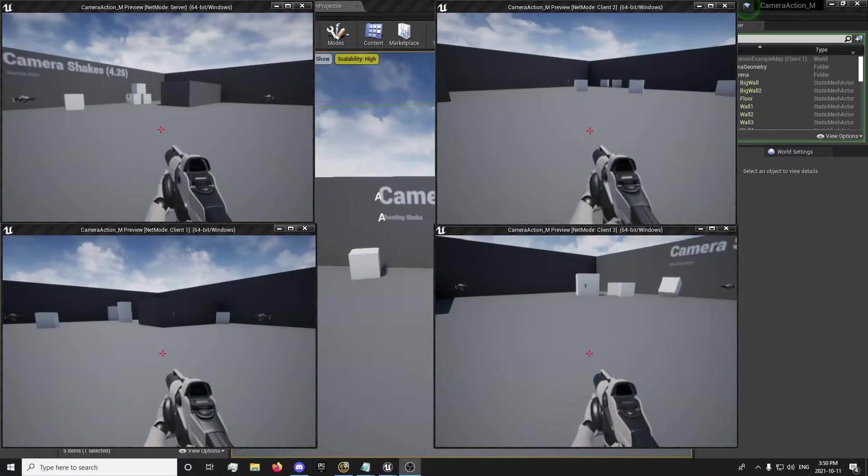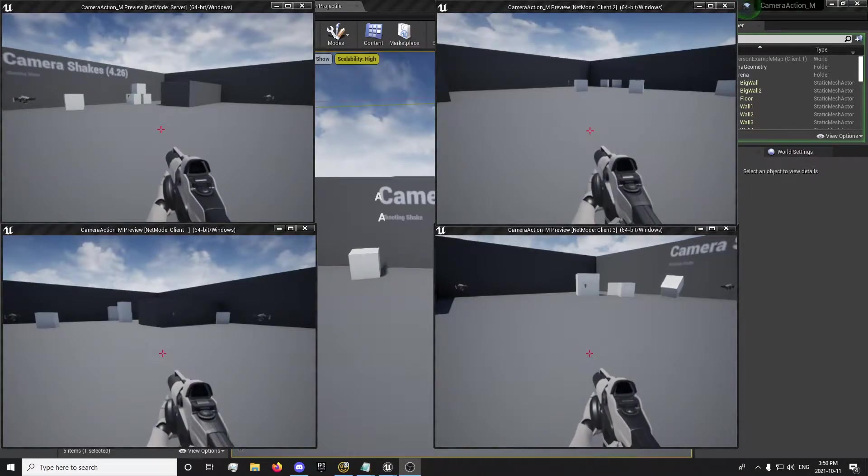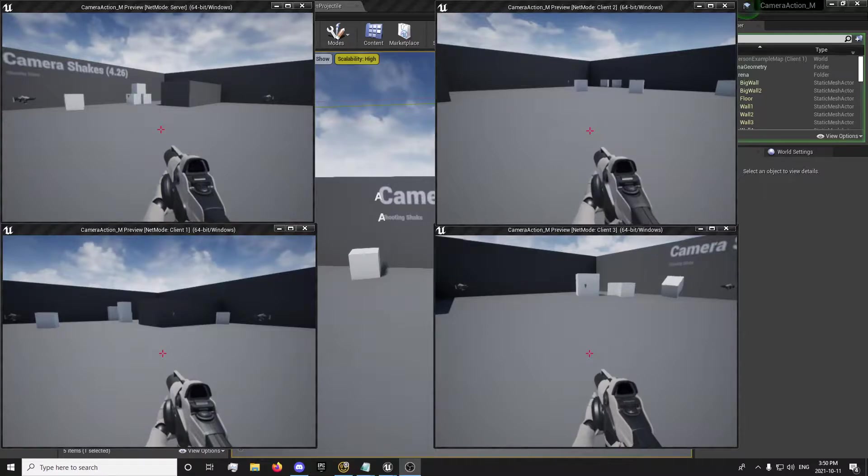Hey guys, it's ForsakenReality here. In this one we're going to be looking into projectile replication.